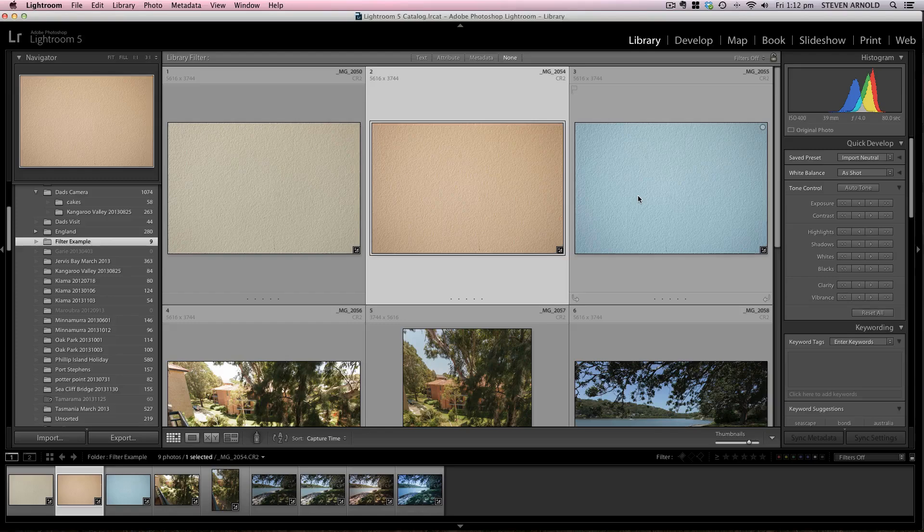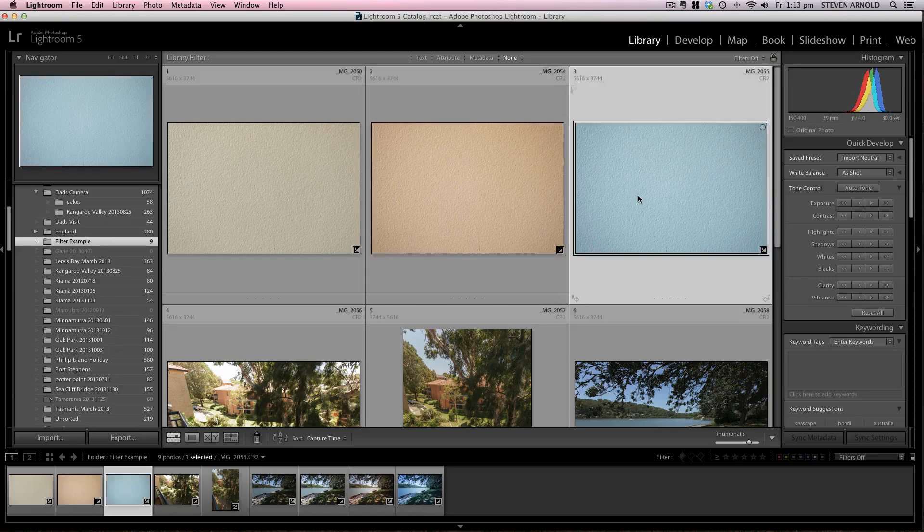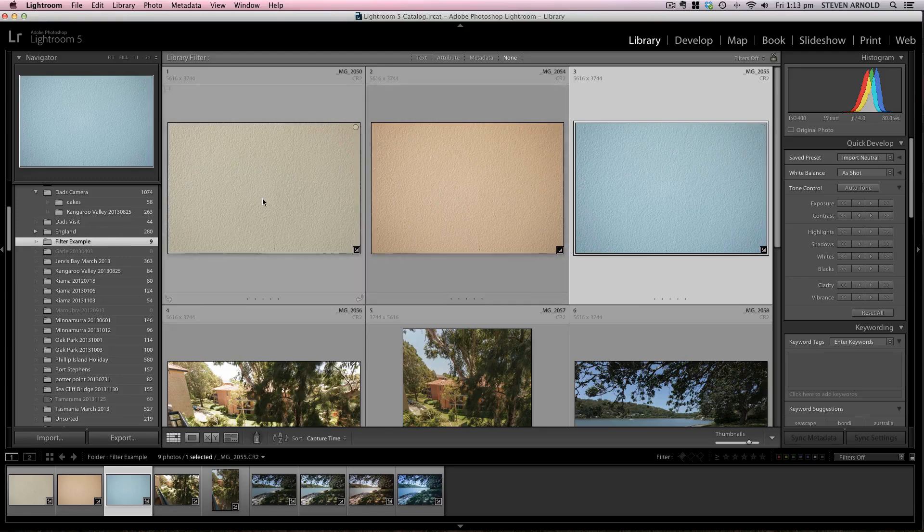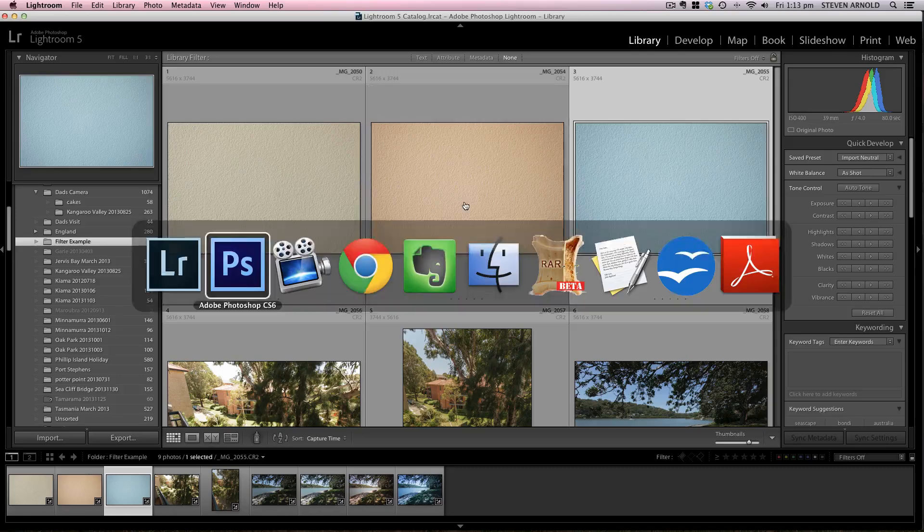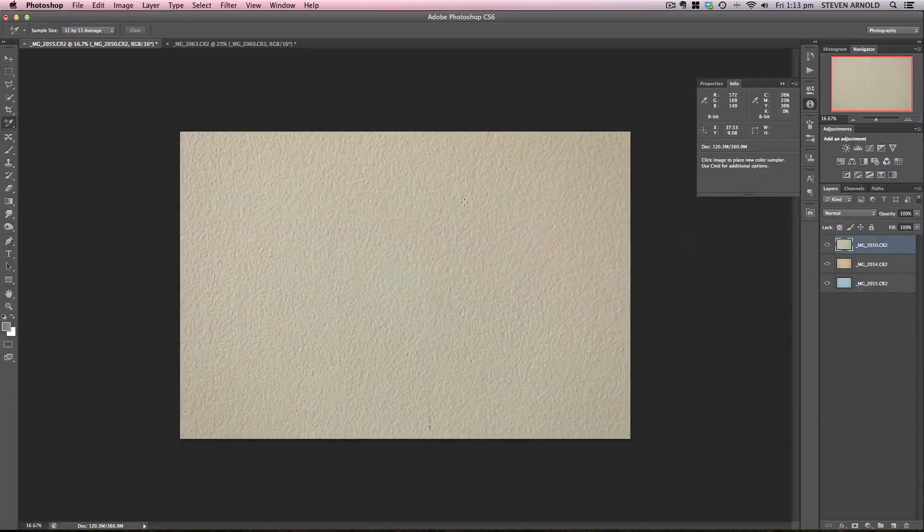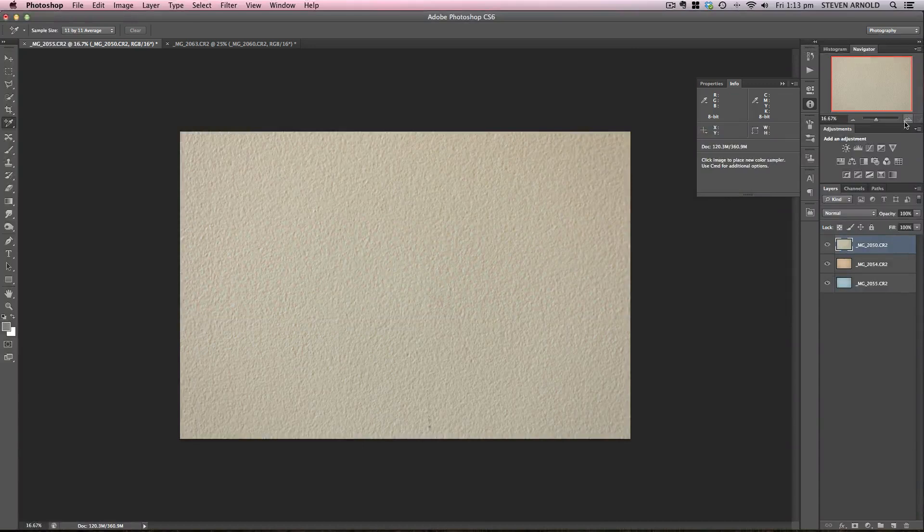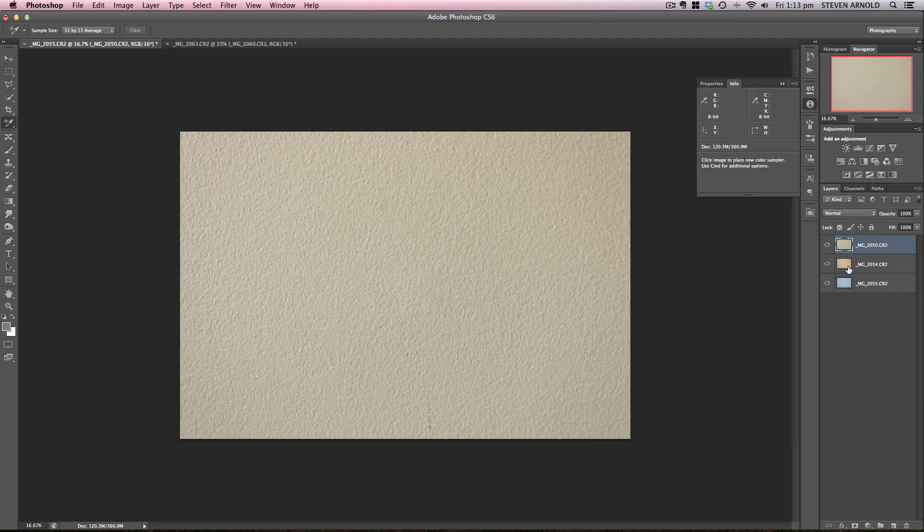And then the second example of using a filter here, I've used the 10 stop Lee big stopper filter which clearly when you look at the difference between both of these and the original, you can see there is a huge color cast that becomes apparent especially when shooting a blank wall. Now depending on what you're actually shooting you may notice the cast to a lesser degree because of all the natural colors happening in a scene anyway.